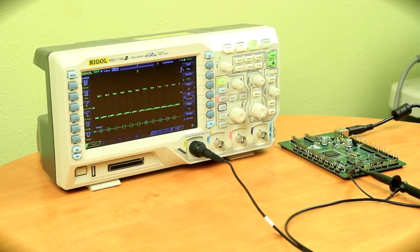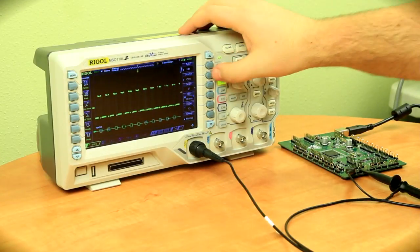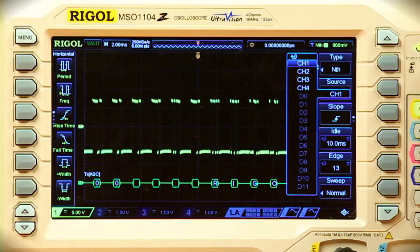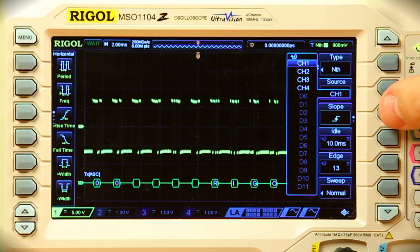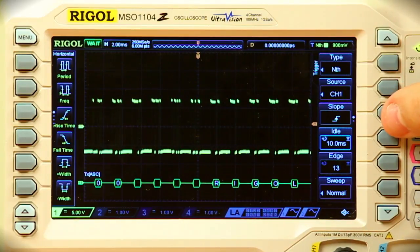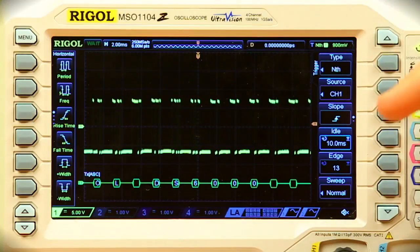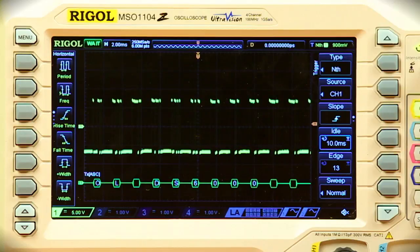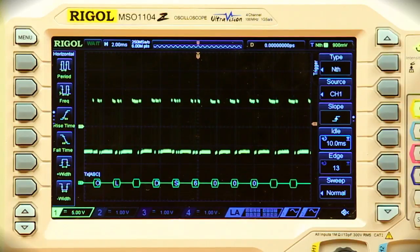NthEdge triggering, like much of our other triggering, allows us to select a different source that we'd like to trigger on. We can also choose rising edge or falling edge. But then we can choose an idle time and an edge sort of delay. With idle time, what this allows us to do is move further into the signal to trigger on a specific event in time after a series of specific time delay.